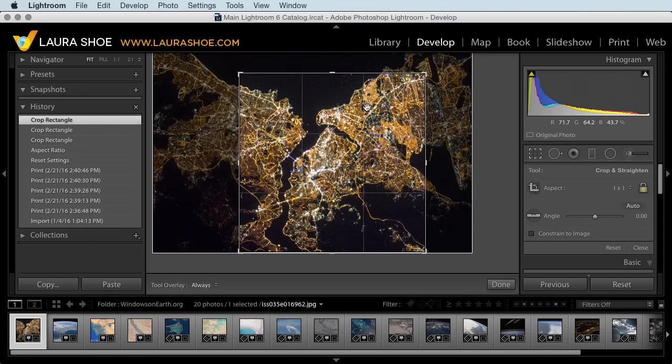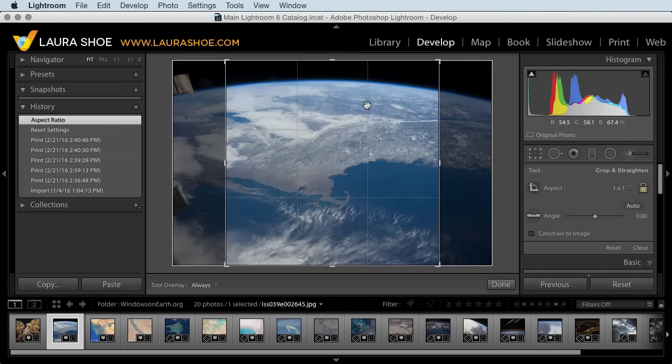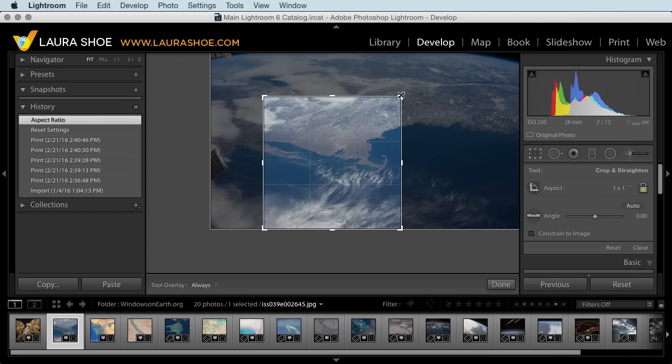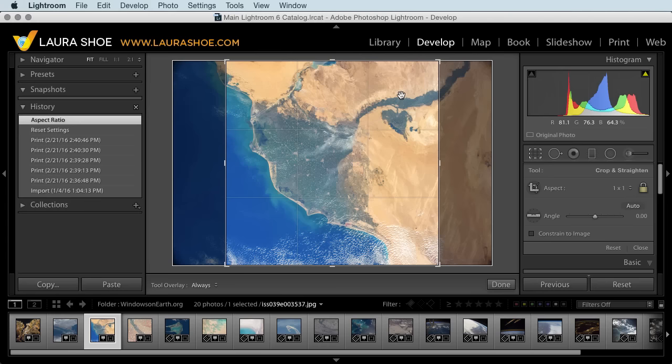To go to the next photo, hold the control key down on PC or command key on Mac, and hit your right arrow key. Make your crop on the next photo, then control or command, right arrow key, and do the same on all of the remaining photos.